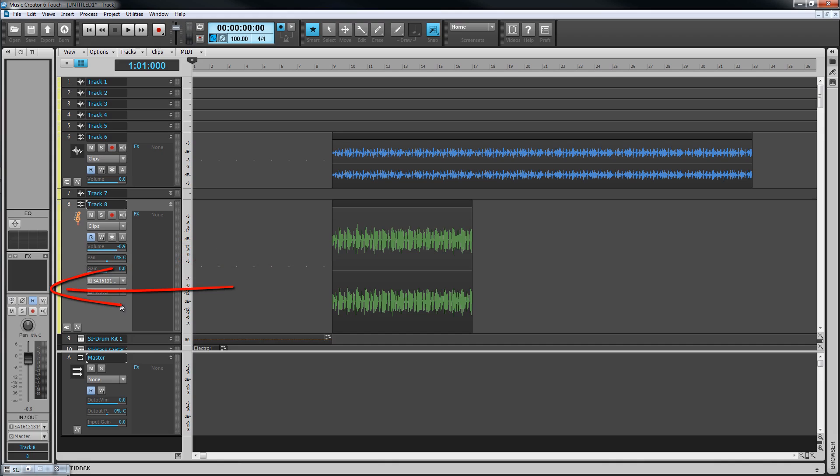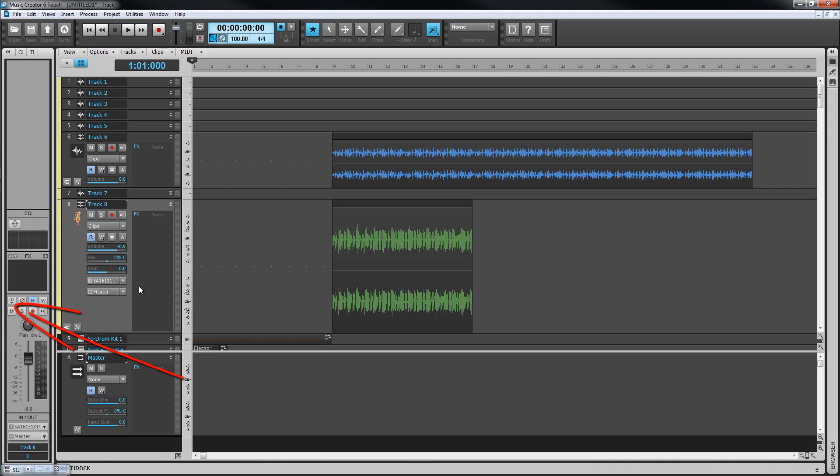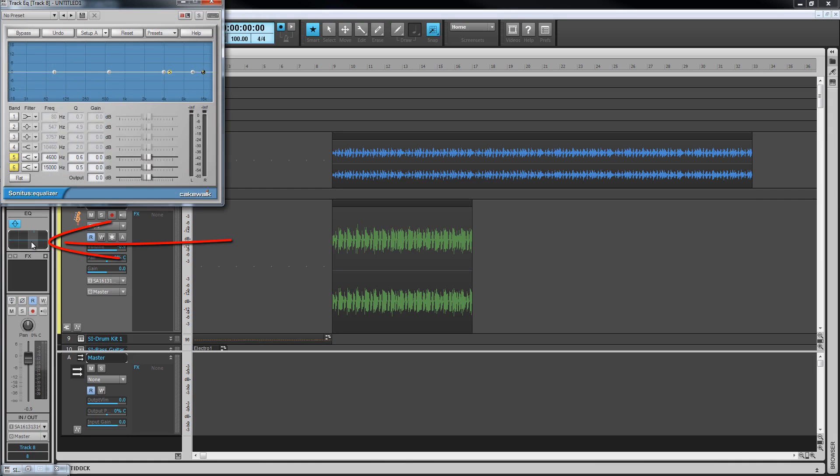We looked at the inspector earlier, and all of these controls are duplicated there as well as a couple of additional ones such as a phase switch and an interleave button for forcing a track to be treated as stereo or mono regardless of the actual track type. The inspector also contains the per-track EQ. We'll see this in use when we start mixing.